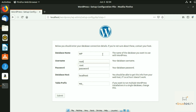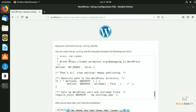Now go back to the browser form and enter the database name as 'WP', the username as 'root', and your MySQL password. Keep the database host as 'localhost' and the table prefix as 'WP'. Click submit. You may see an error saying it can't write the wp-config.php file. If that happens, there is one command that fixes it.